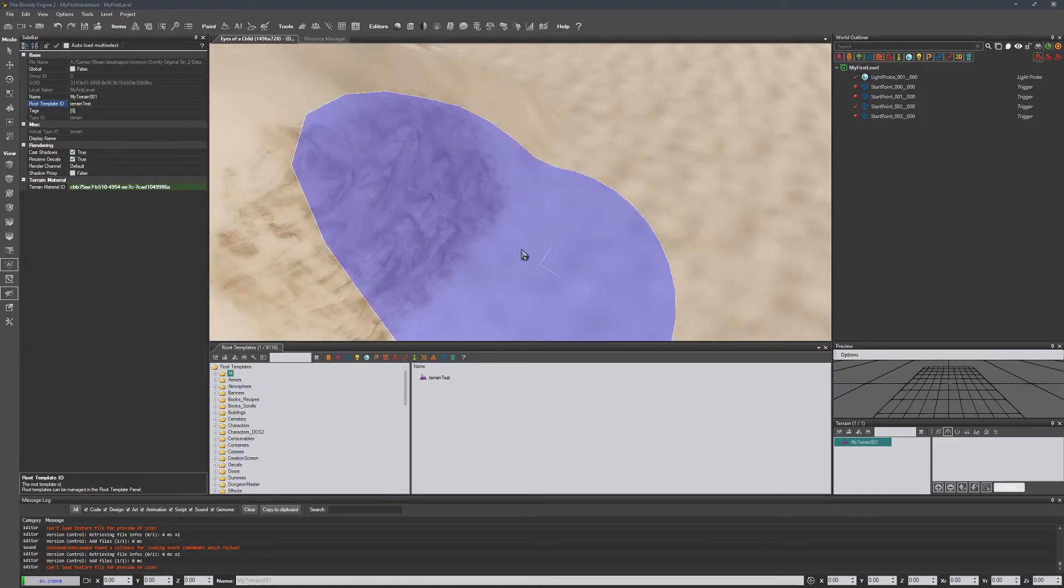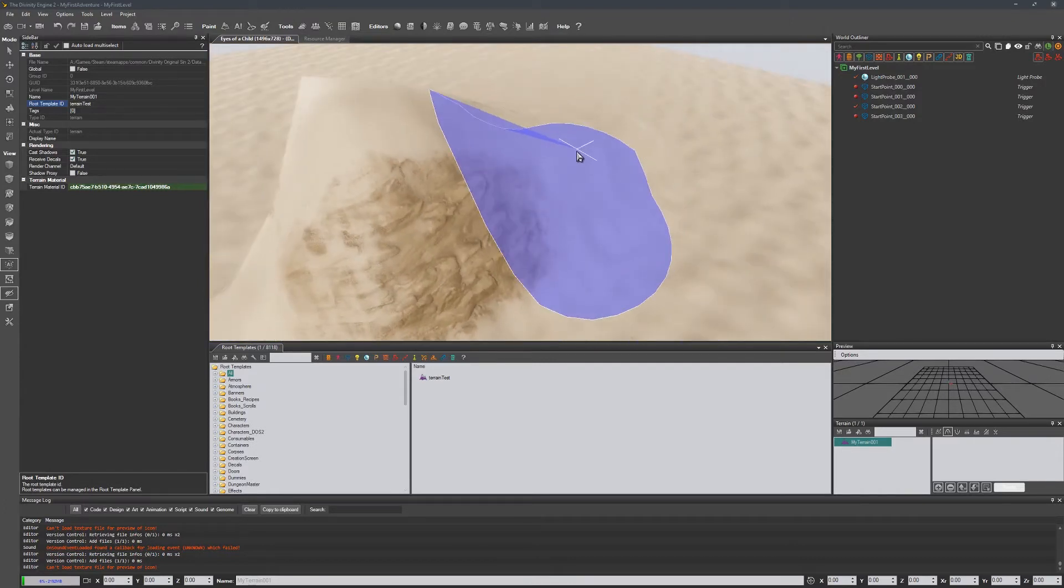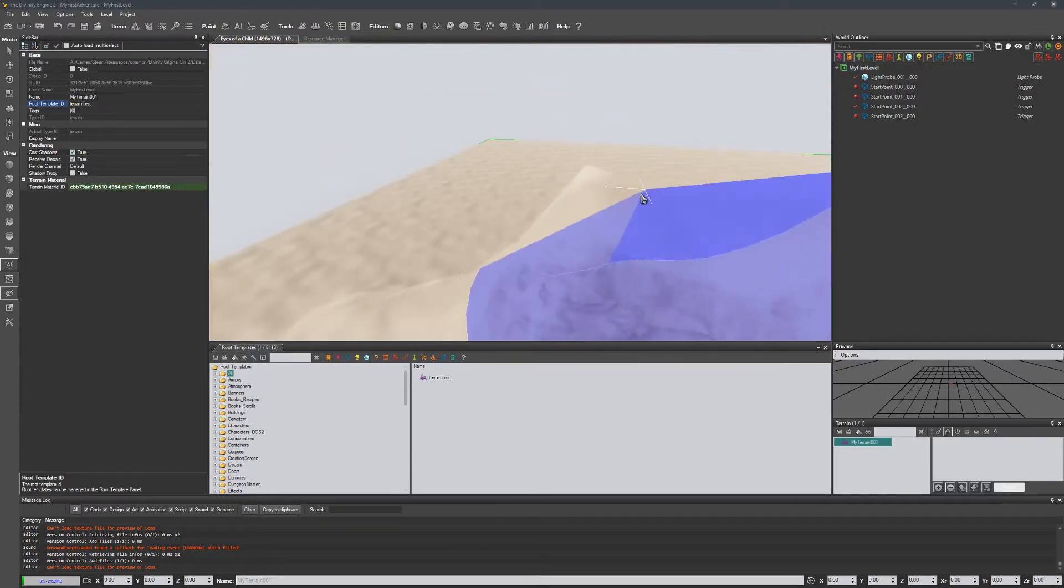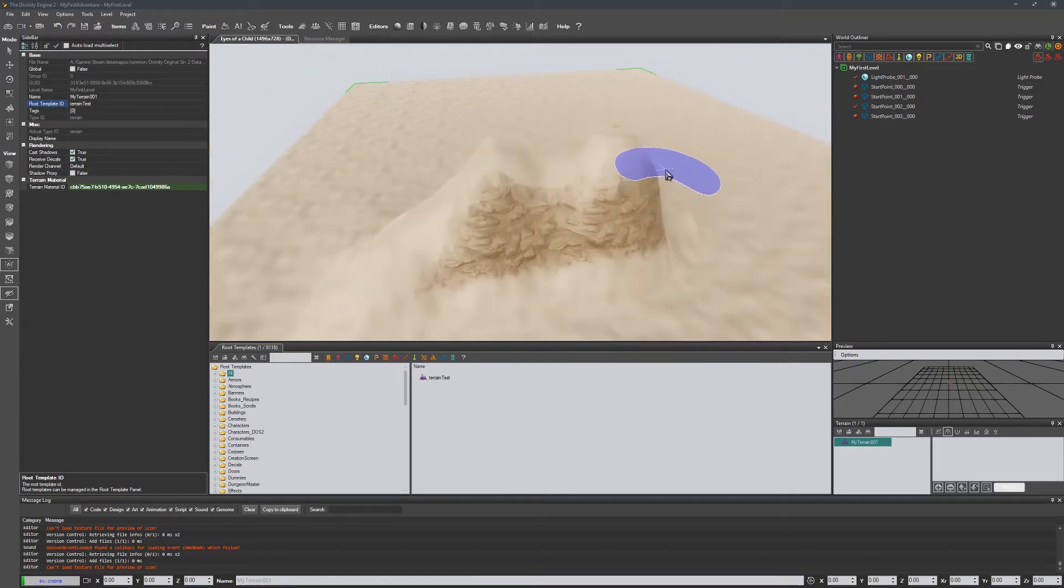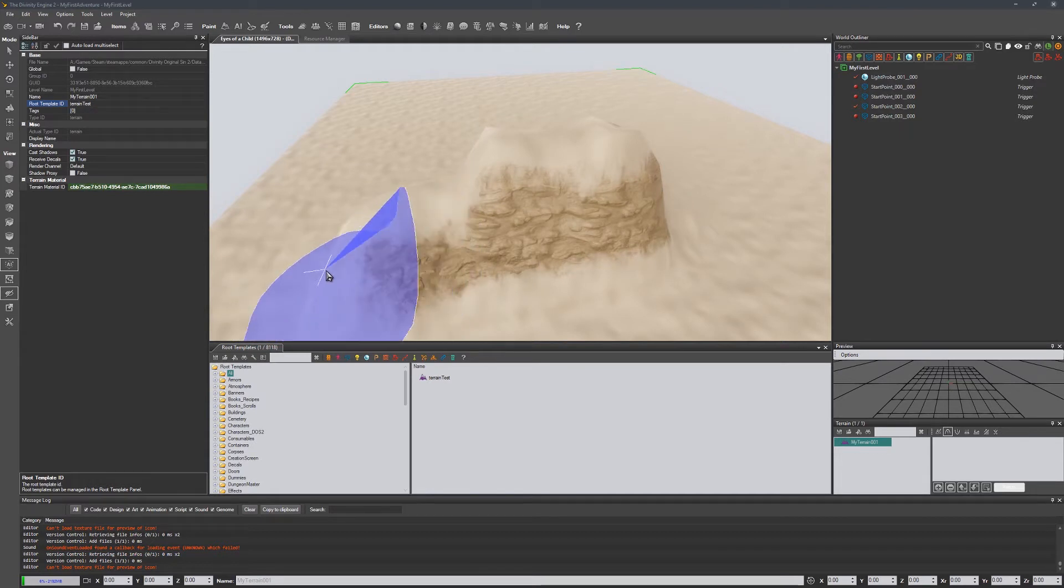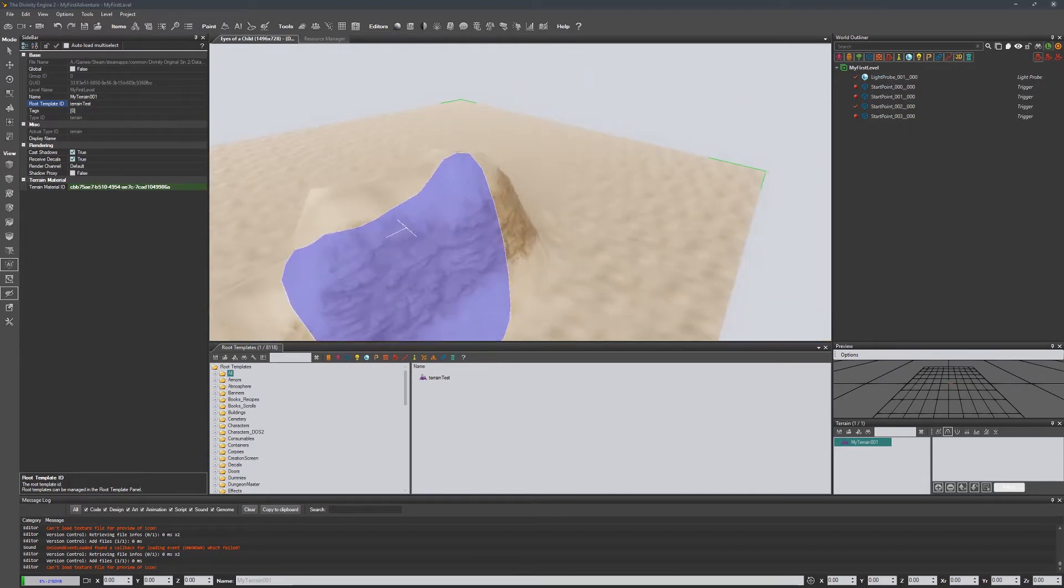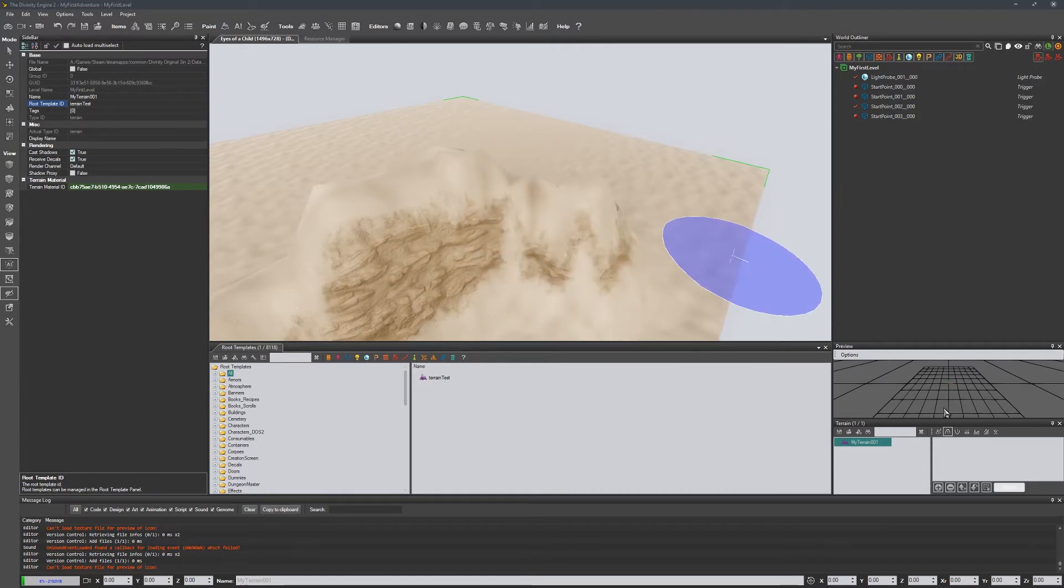So that way it eliminates, I wouldn't say fully eliminates stretching, but it at least is less ugly. All right, so this one just raises its rate. We could use this to lower it, we could also just right click rather than left.